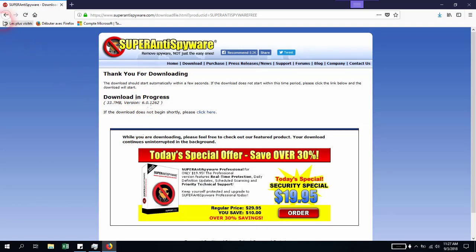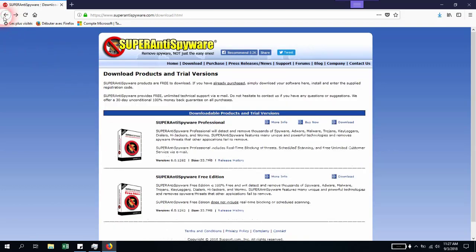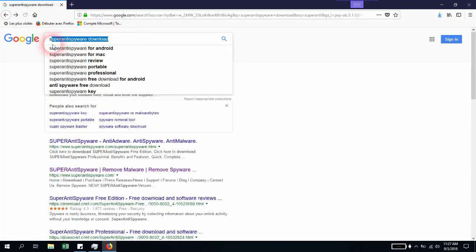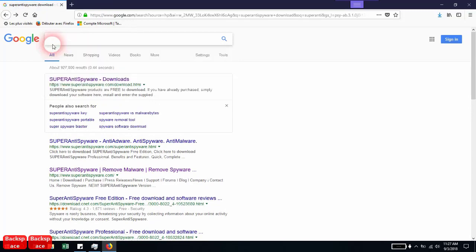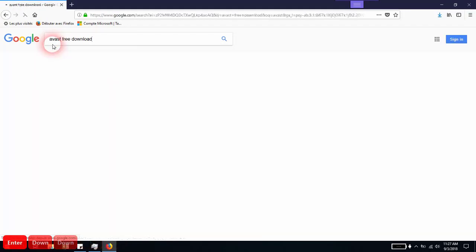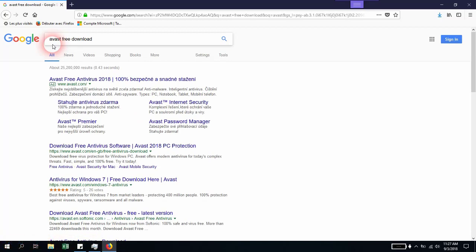The second antivirus you can install which provides a high level of protection is Avast. For Avast, there's a version that protects your computer and also an extension that can be added to your browser, which protects you when browsing or surfing on the internet.